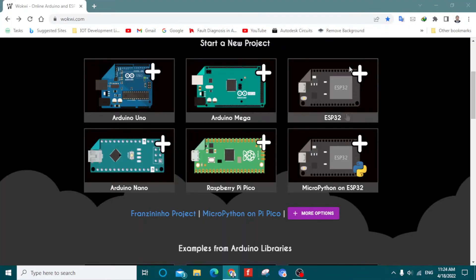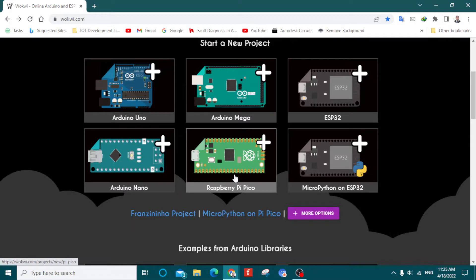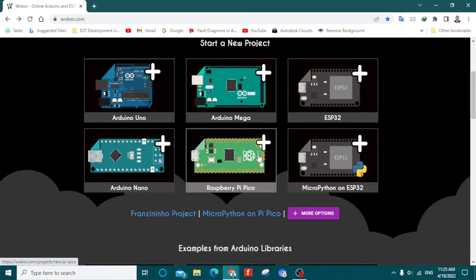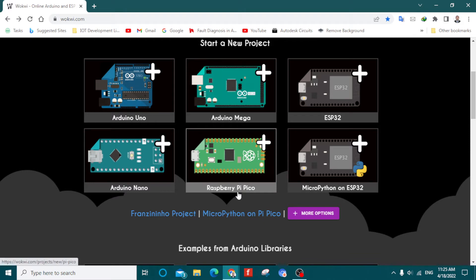Welcome back to another video. In this tutorial I will be teaching you how you can program this Raspberry Pi Pico to blink an LED. This is the first tutorial I will be launching — further tutorials about this Raspberry Pi Pico are coming. I already made ESP32, ESP8266, Arduino Uno, and Arduino Mega projects, but this time I will be making a tutorial on the Raspberry Pi Pico.